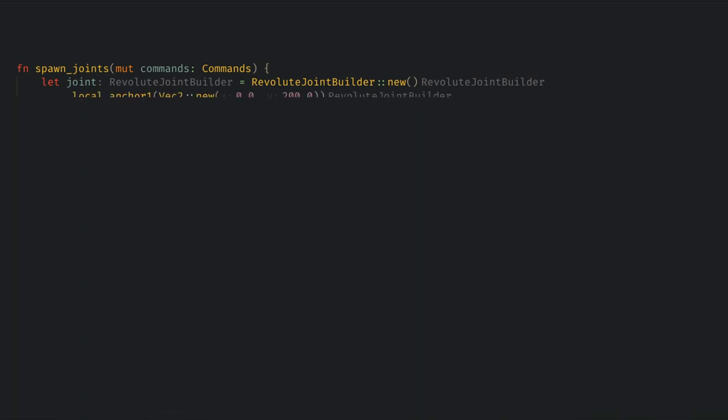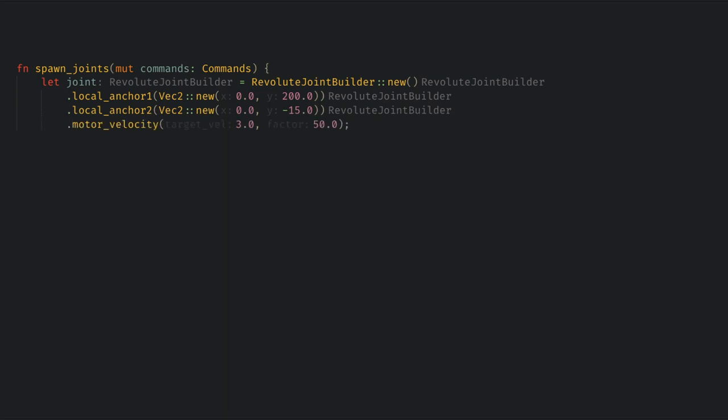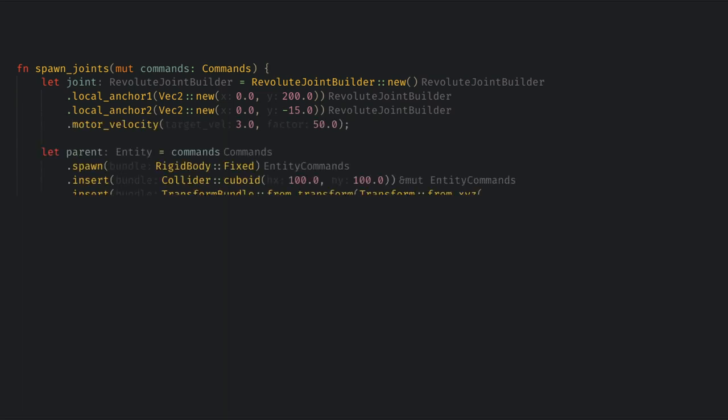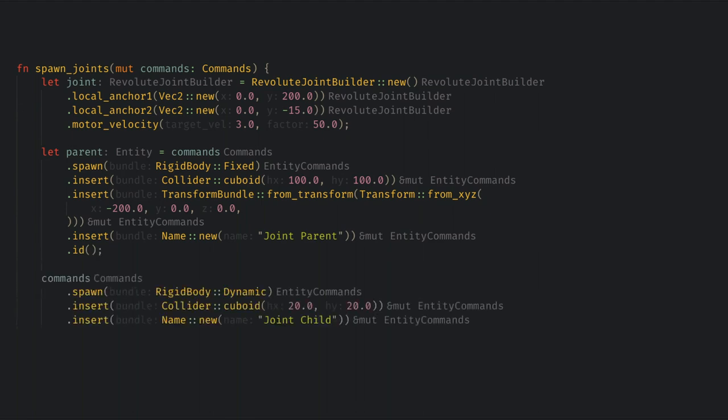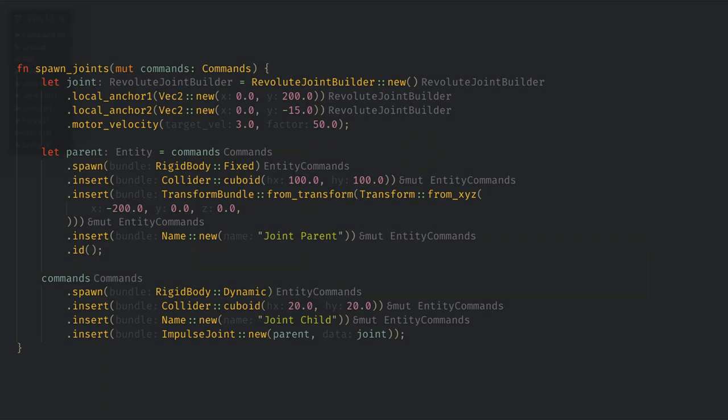Here I'm going to set anchor1 to be above the parent object and make a smaller offset for anchor2. I'm also going to set a motor trying to spin the joint. Now when we spawn the parent, I'm going to just make it a fixed rectangle. And then I'll spawn a child entity which will be a dynamic rectangle. Now all we need to do is add the joint component to the child and give it the parent entity and the joint builder we created.